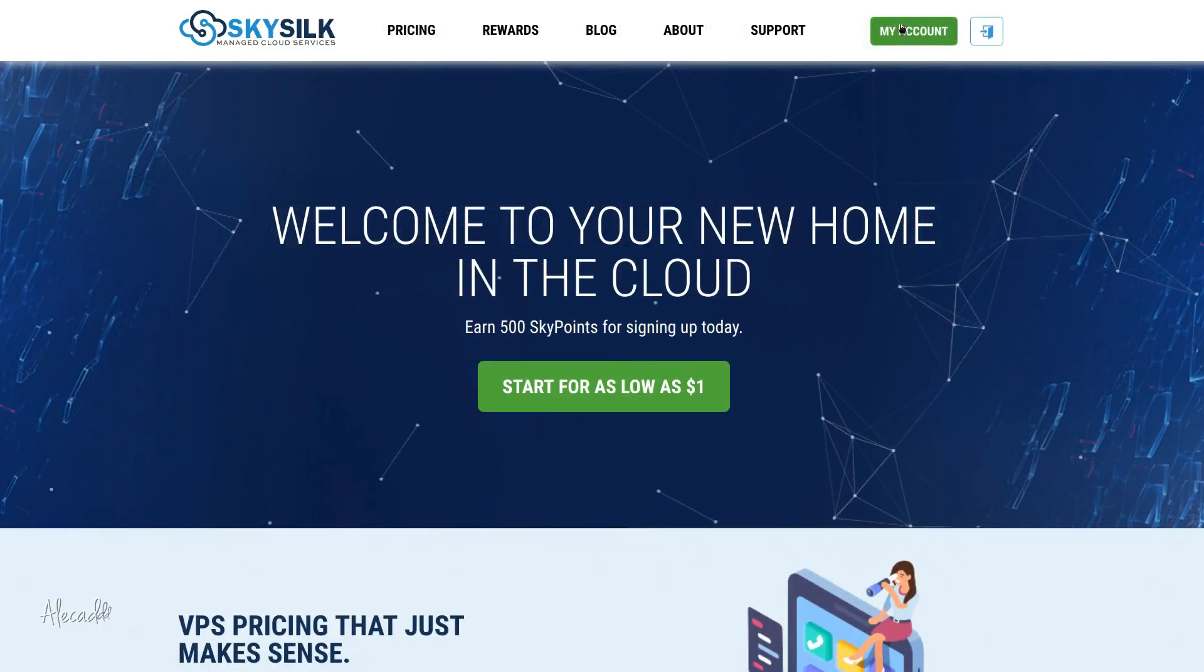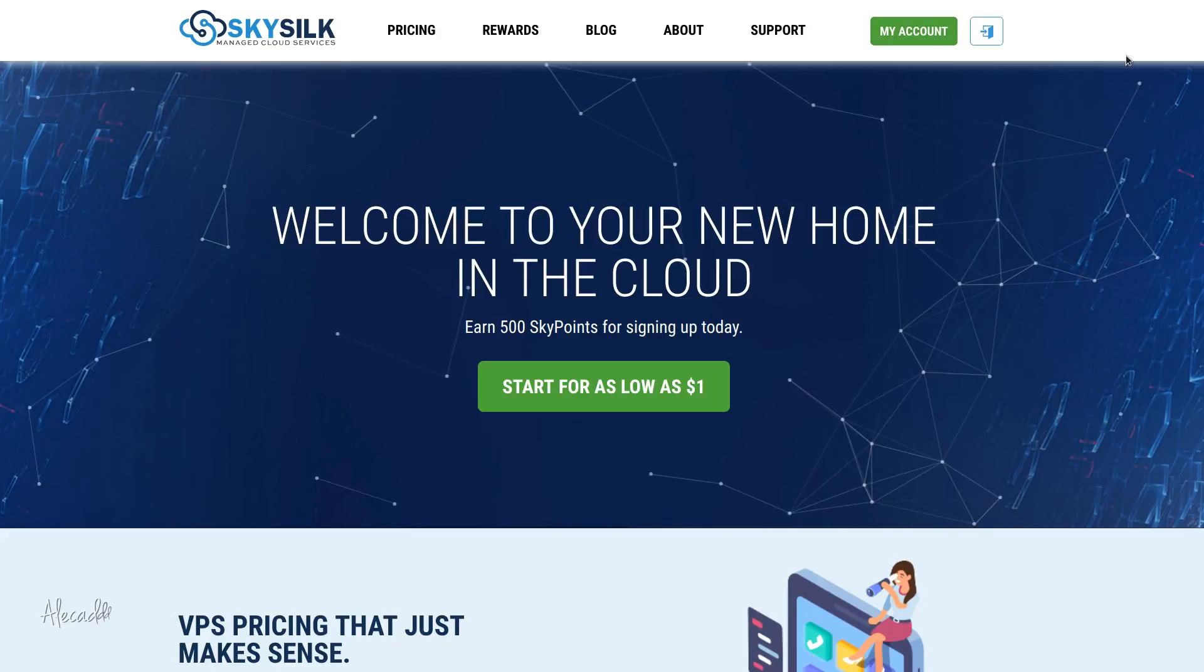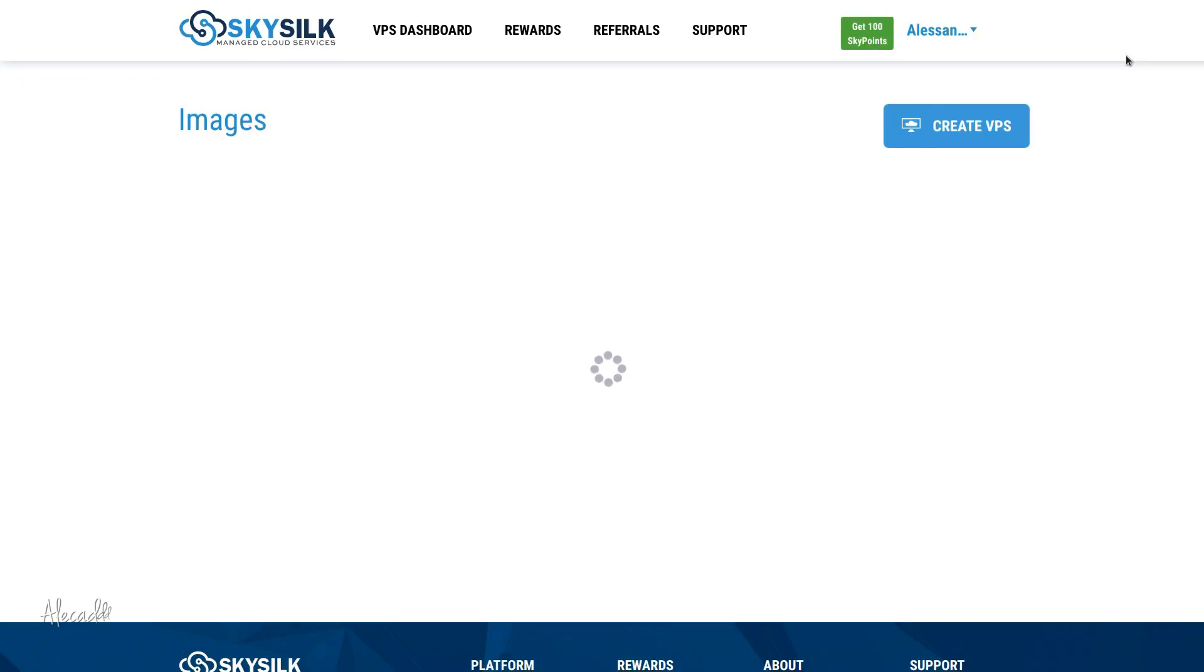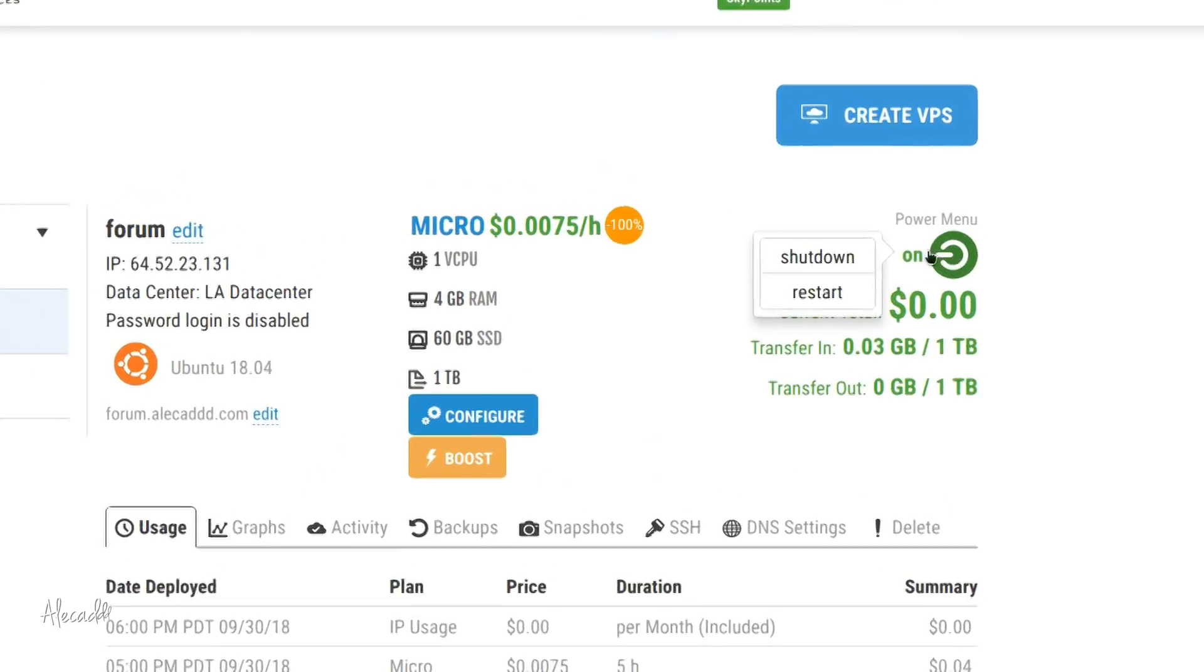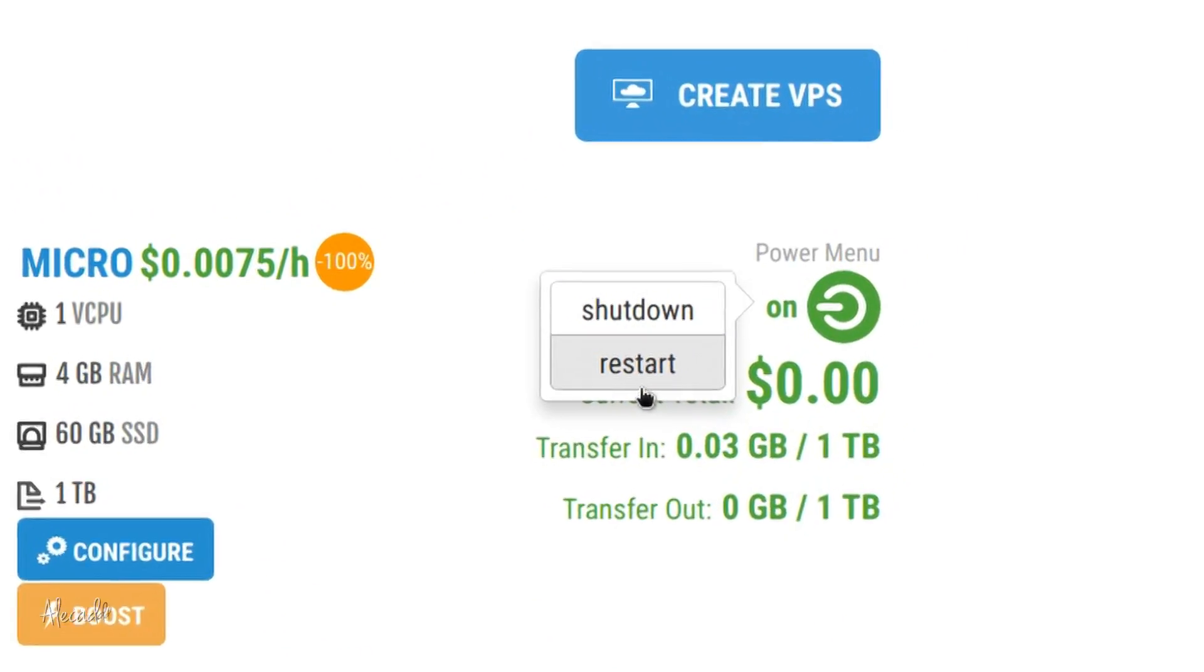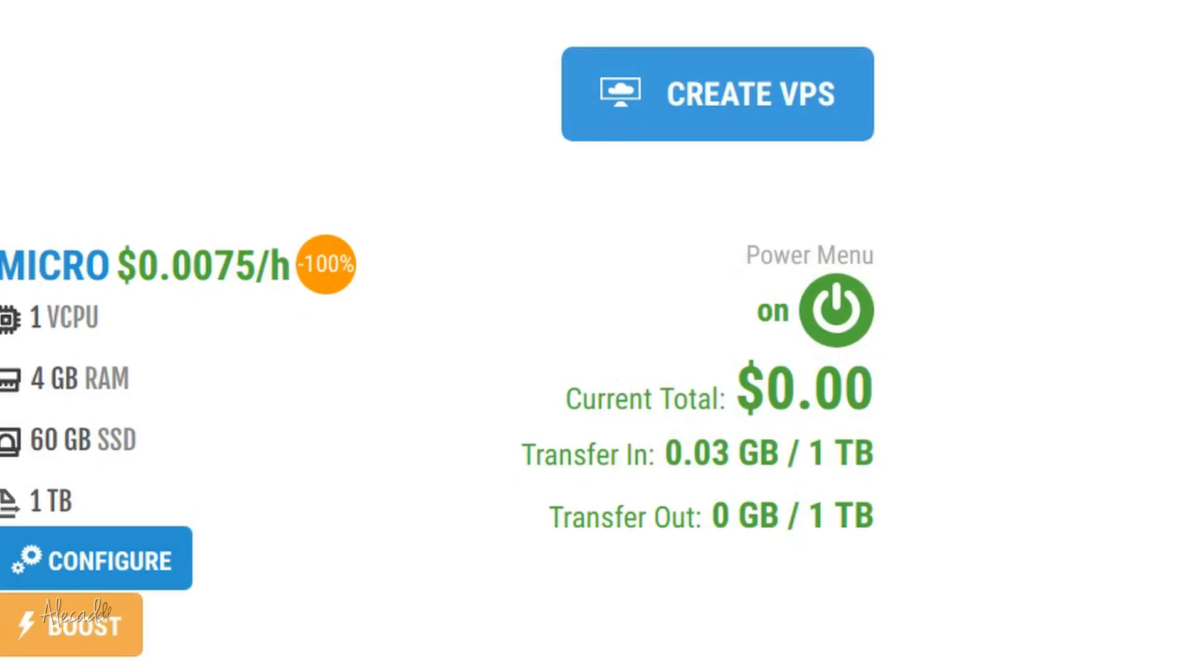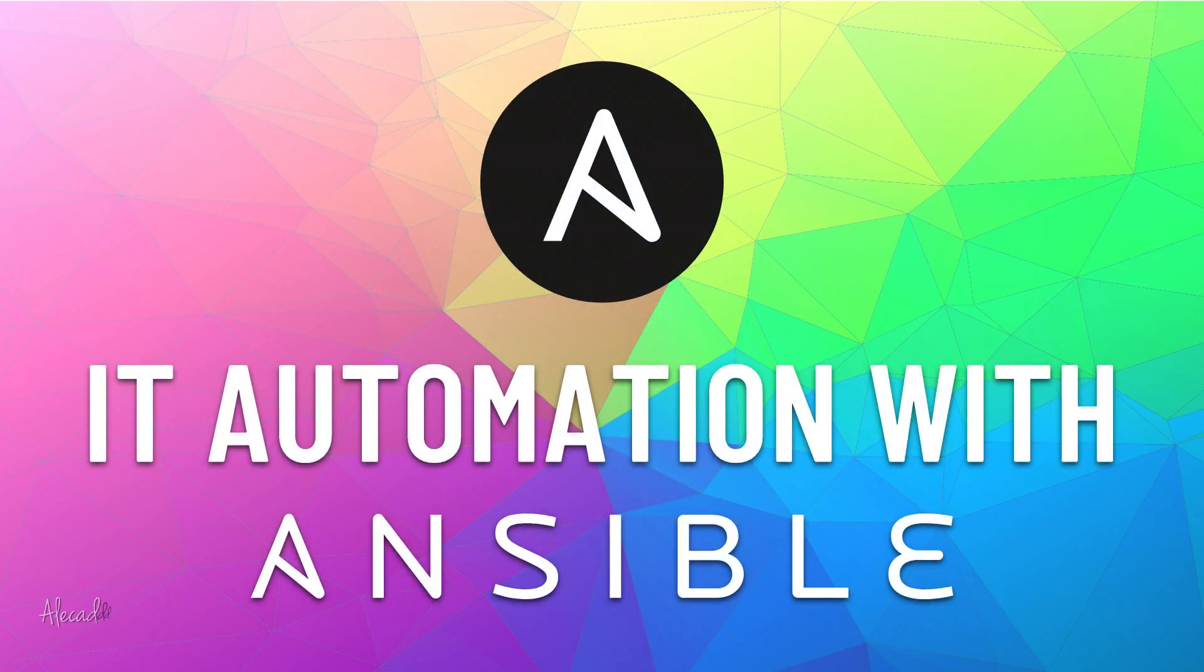And no worries, SkySlk offers the ability to shut down your VPS if you're not using it, so you can turn it on only for the duration of these tutorials and avoid unwanted payments.